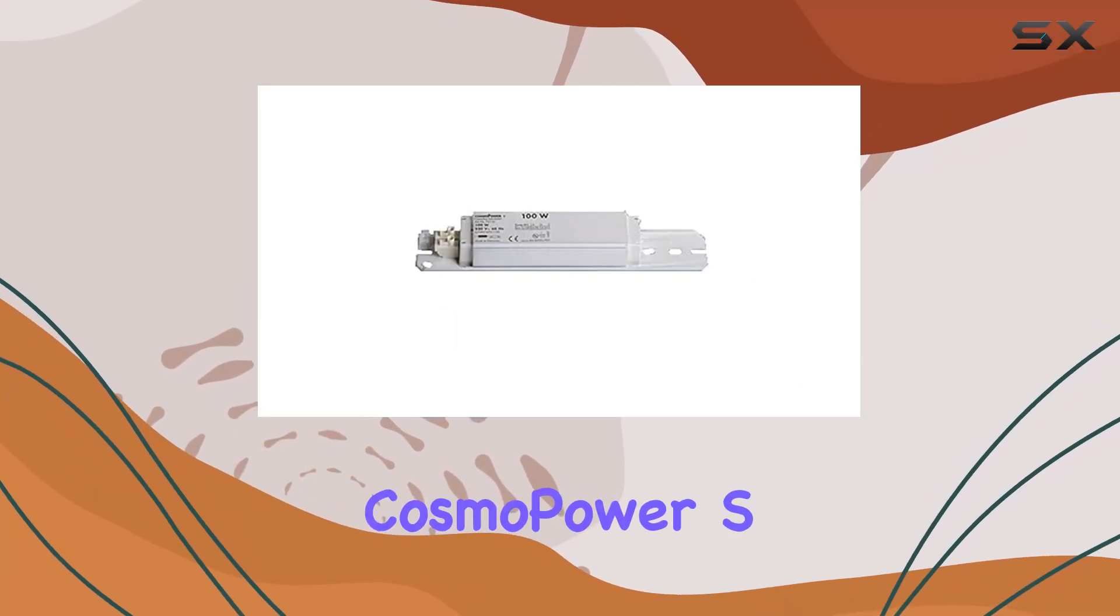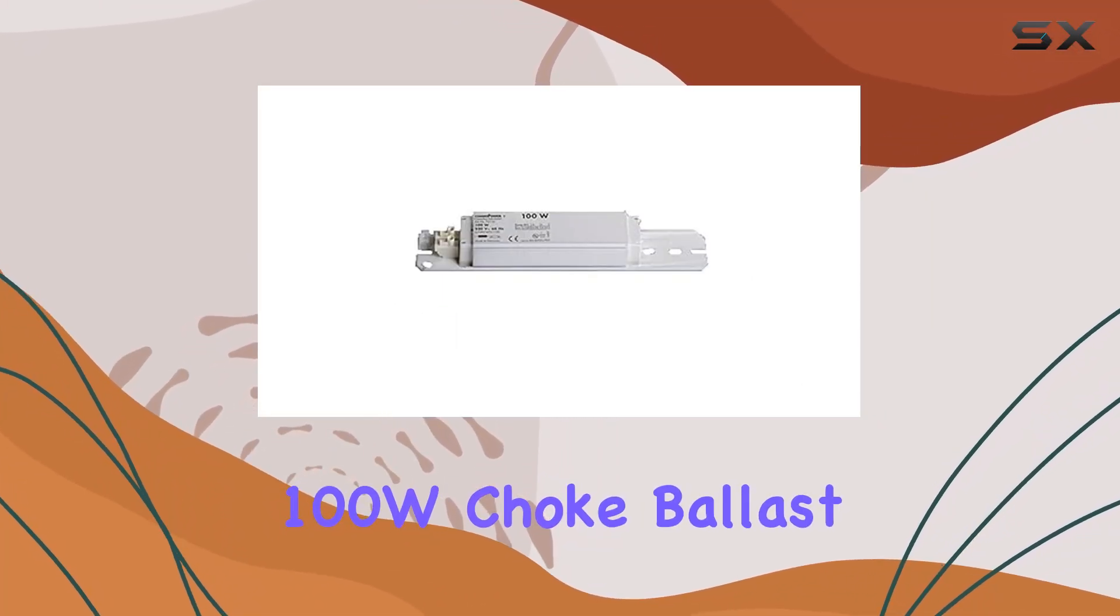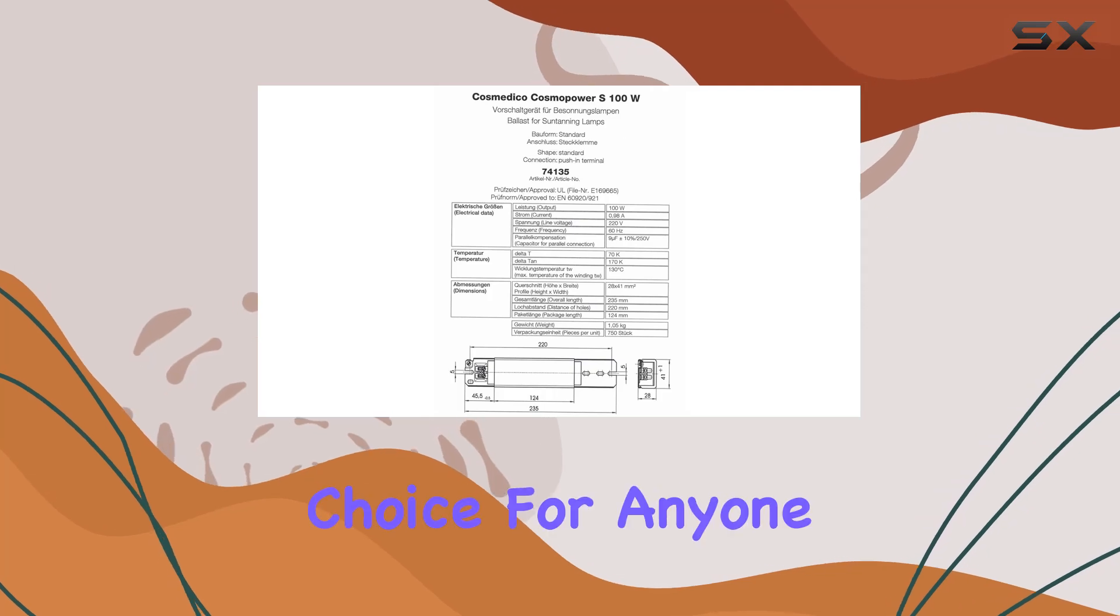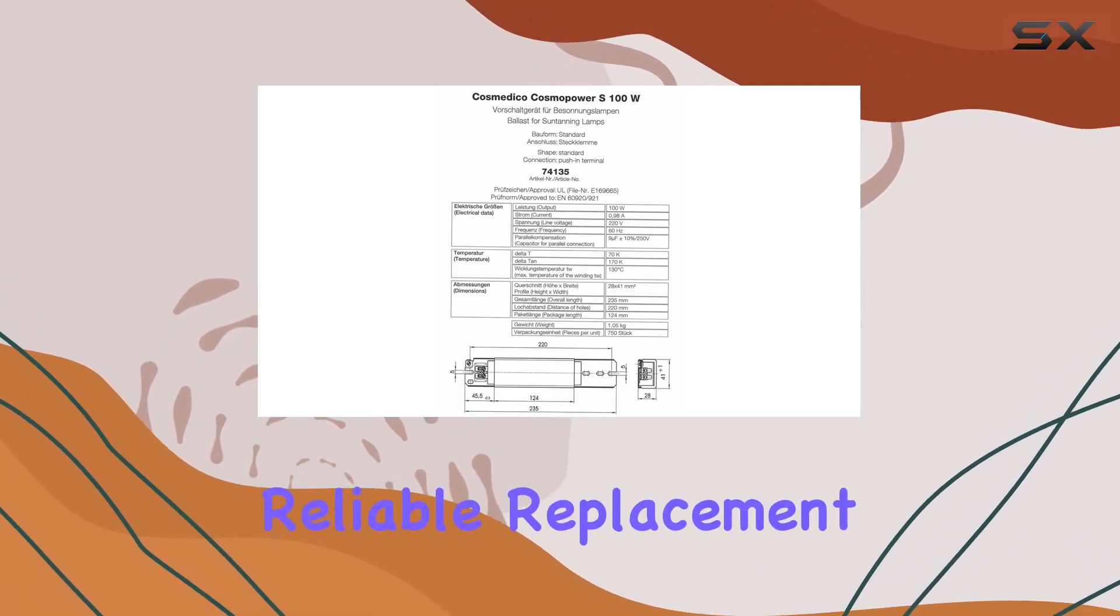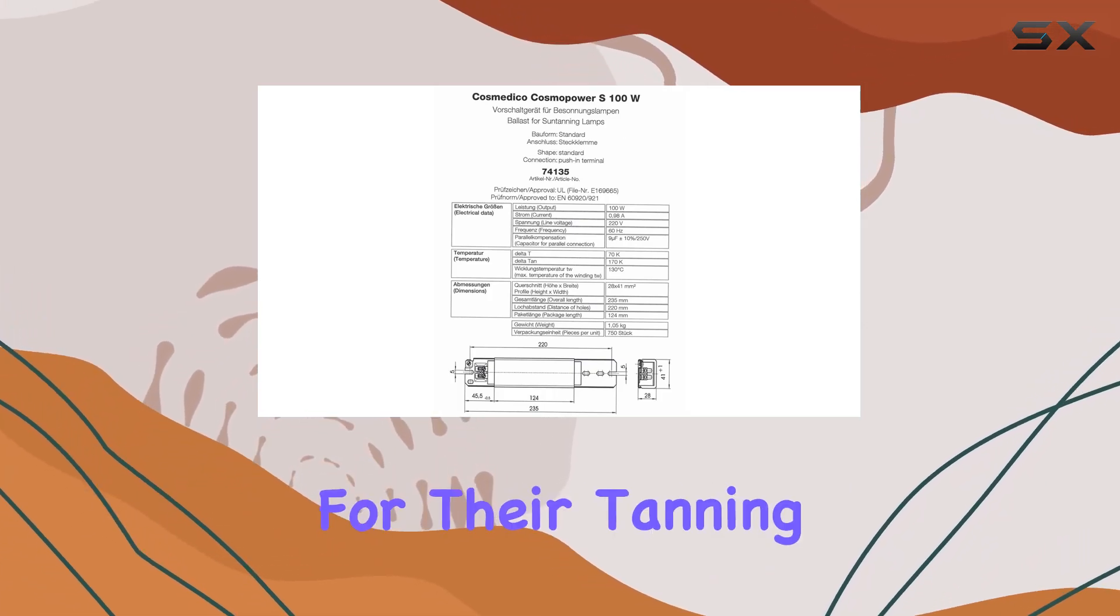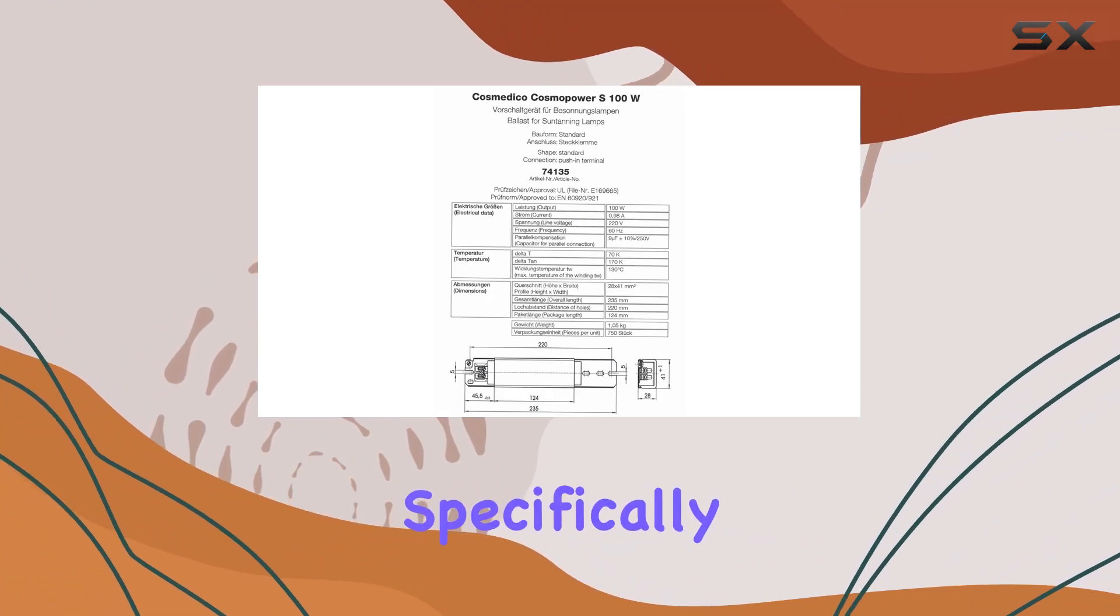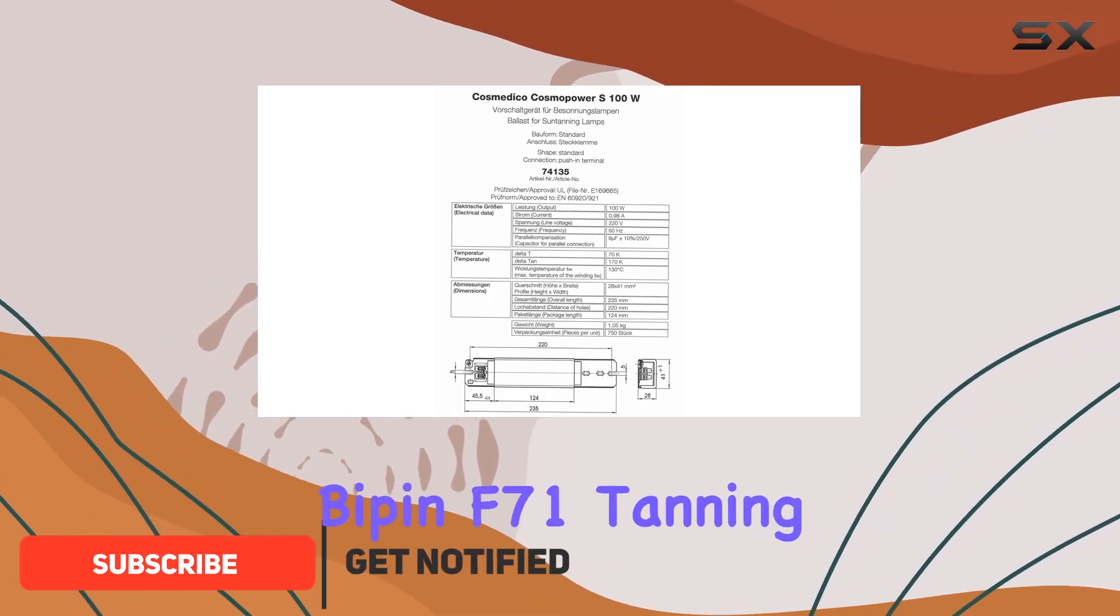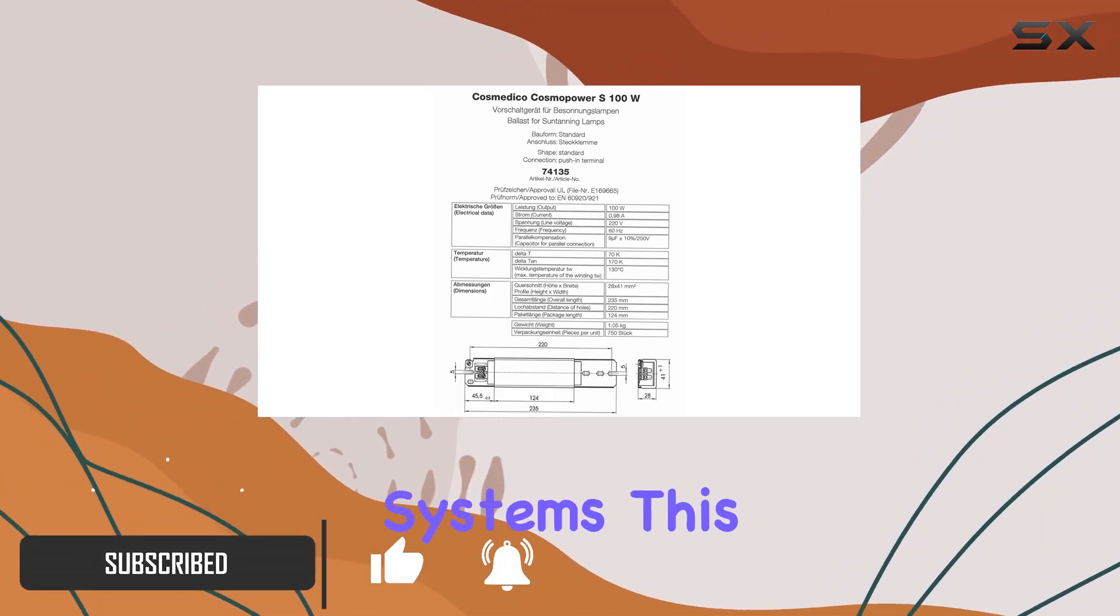The High Spirit Cosmo Power S100W Choke Ballast is an exceptional choice for anyone in need of a reliable replacement for their tanning system. Designed specifically for 100W preheat Bippen F71 tanning systems,